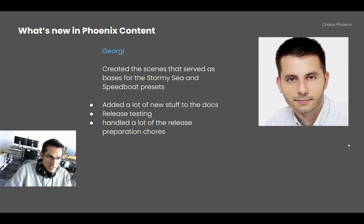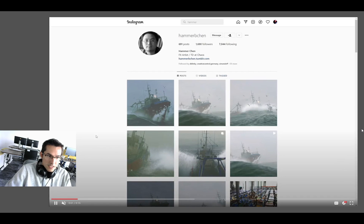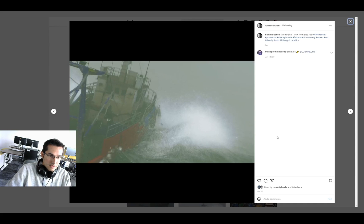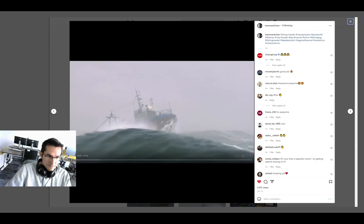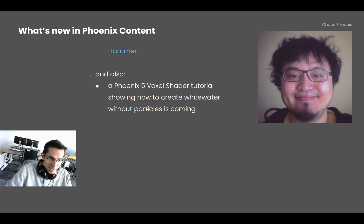Georgi created the scenes that served as the base for the Stormy Sea preset and the Speedbolt toolbar preset. He has been adding a lot of new content to the docs — information about all the new Phoenix 5 features — and handled release testing and release preparation. Hammer keeps working on new tutorials, with previews available on his Instagram. A Stormy Ocean tutorial is shaping up with still images and videos, and he is also working on a tutorial showcasing the new Phoenix 5 voxel shader to create white water without particles.